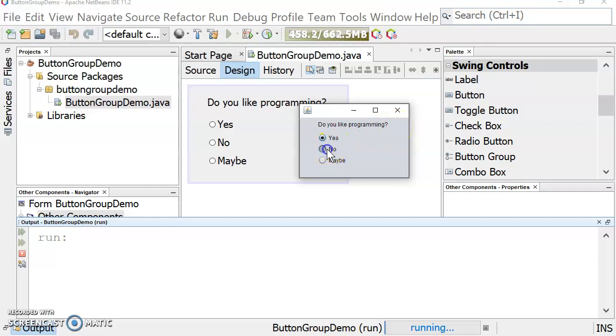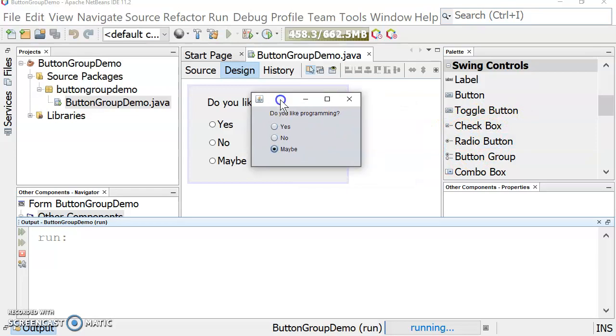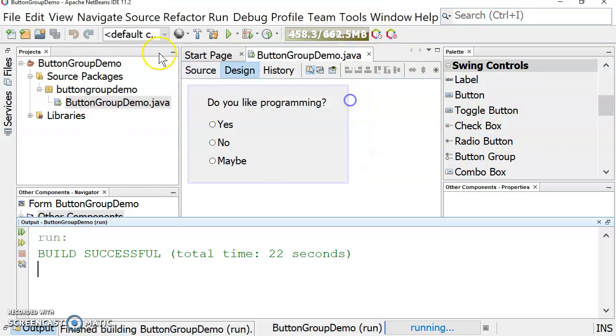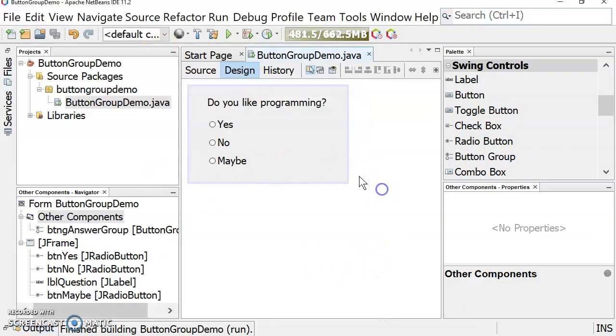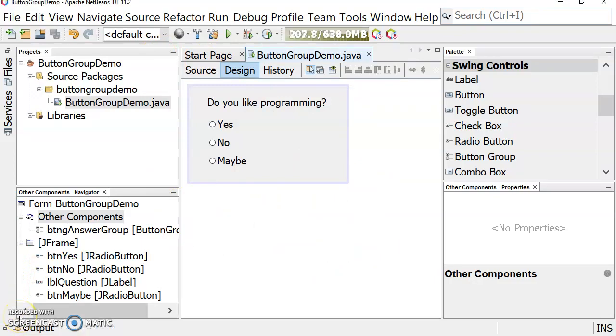If we did want the user to be able to choose more than one at the same time, then a checkbox would be a good choice for that. So that's how to use a radio button and a button group in NetBeans.